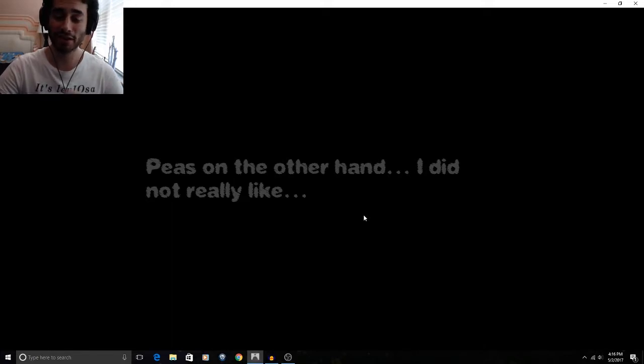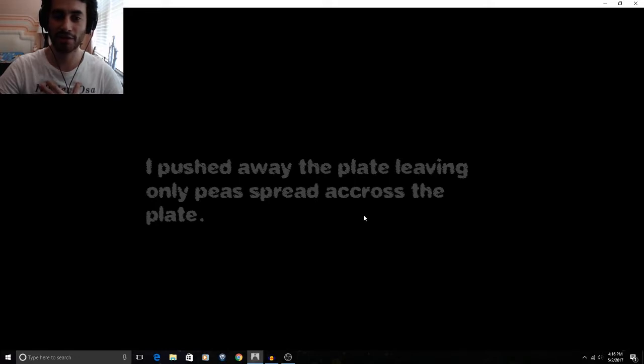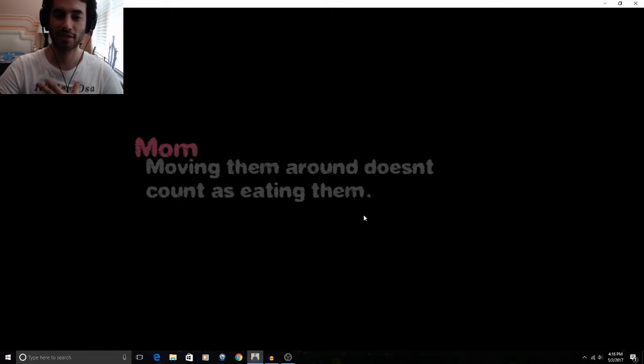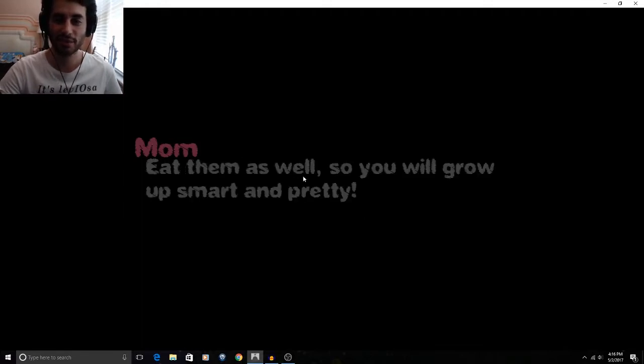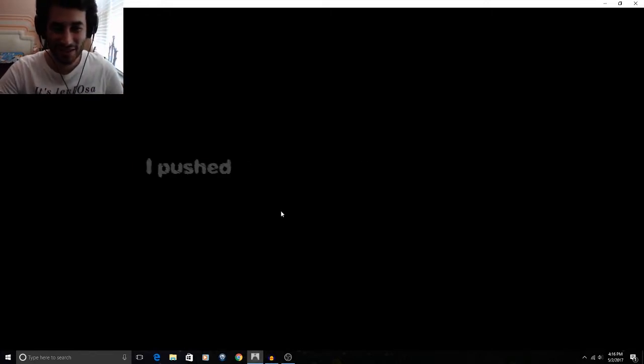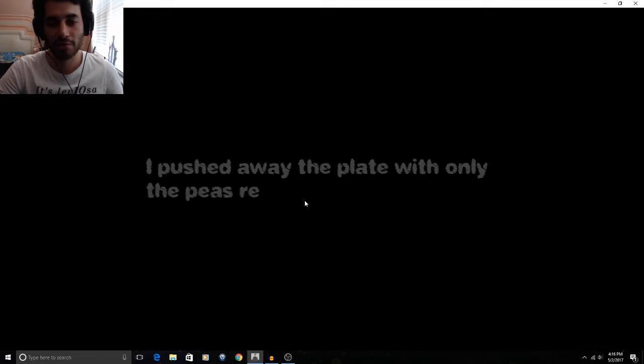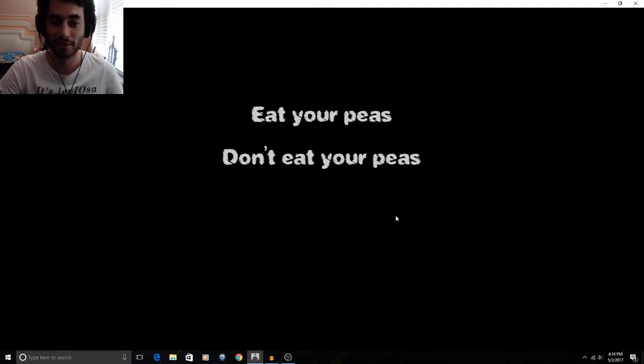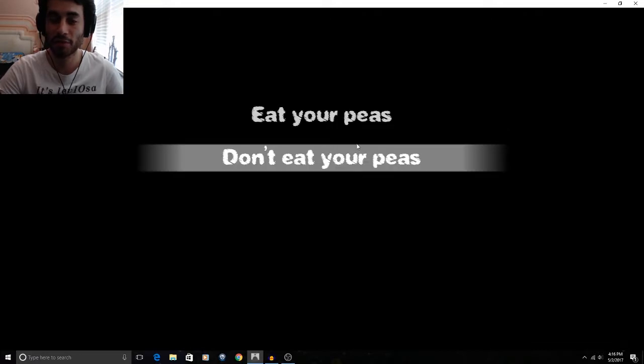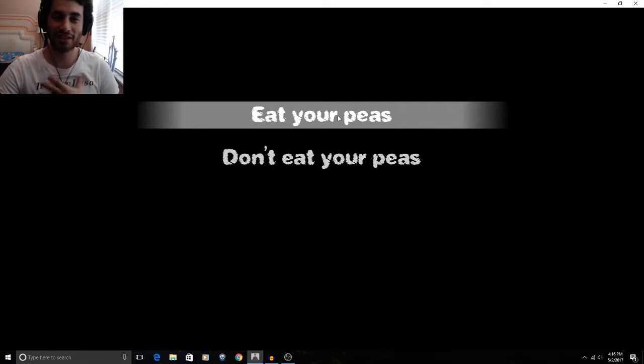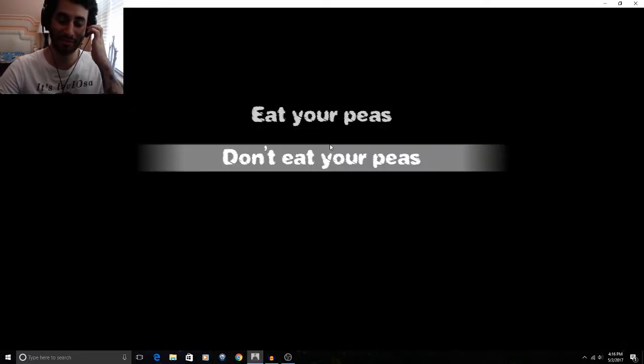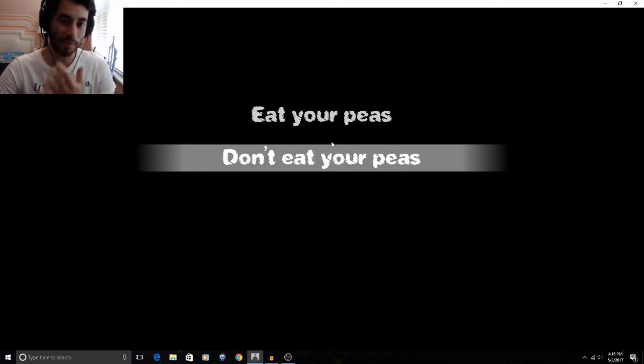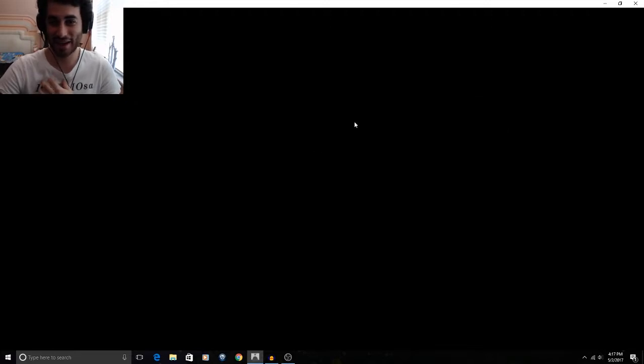Peas and mashed... I pushed away the plate leaving only the peas spread across the plate. Why'd the music just stop like that? Moving them around doesn't count as eating them. Eat them as well so you'll grow up smart and pretty. I already am. I pushed away the plate with only the peas remaining. Honey, you need to eat those to help you become a very smart girl. Oh. I'm left with a choice. Now be me. Now should I answer this in the realistic approach and just eat my peas or should I just answer this in the logical sense of where the story's gonna take me? Um. Hmm. I'm a pea lover. I love peas with my mashed potatoes so I'm gonna eat my peas. Because I don't see anything wrong with them.